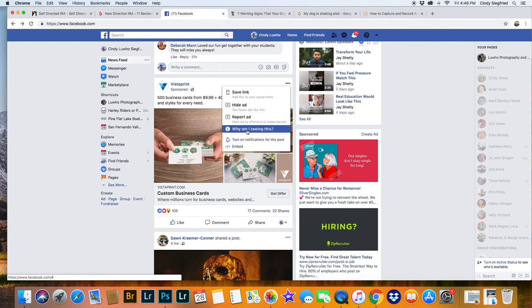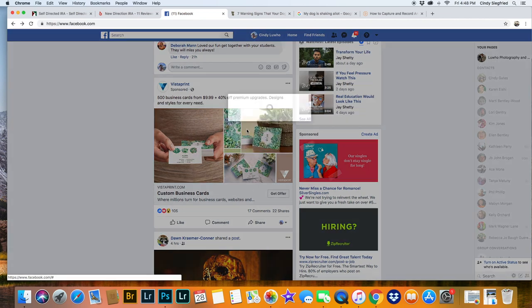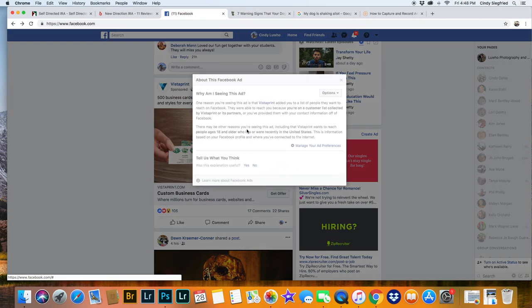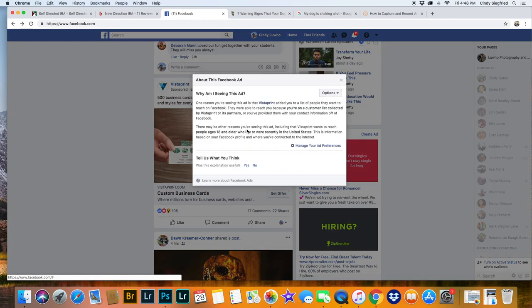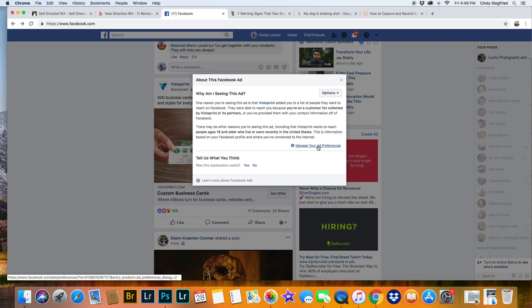Go down to why am I seeing this? Click on that. It will take you to this little screen that's all about Facebook ads and down here is manage your ad preferences. Click on that.